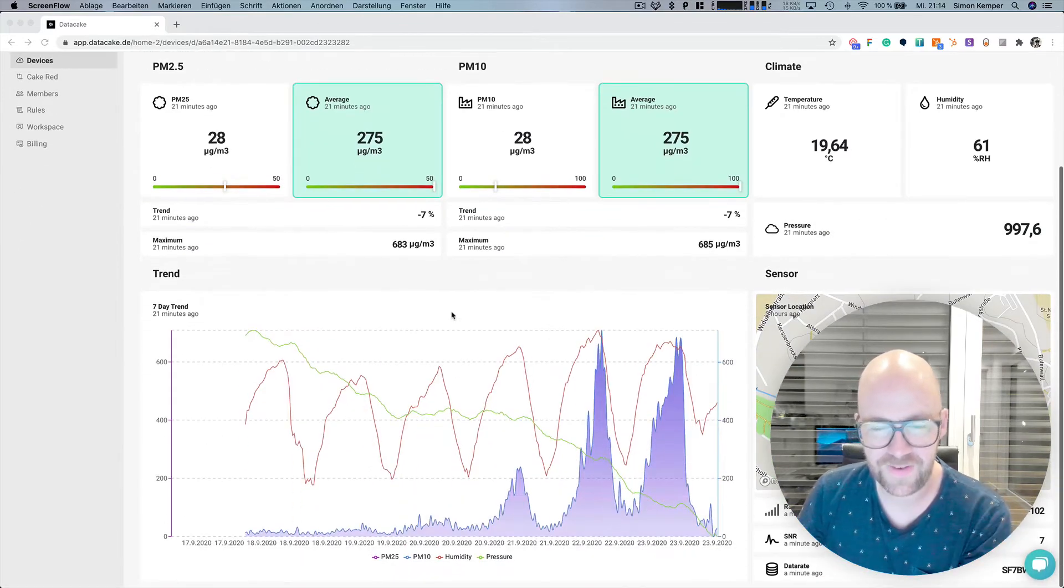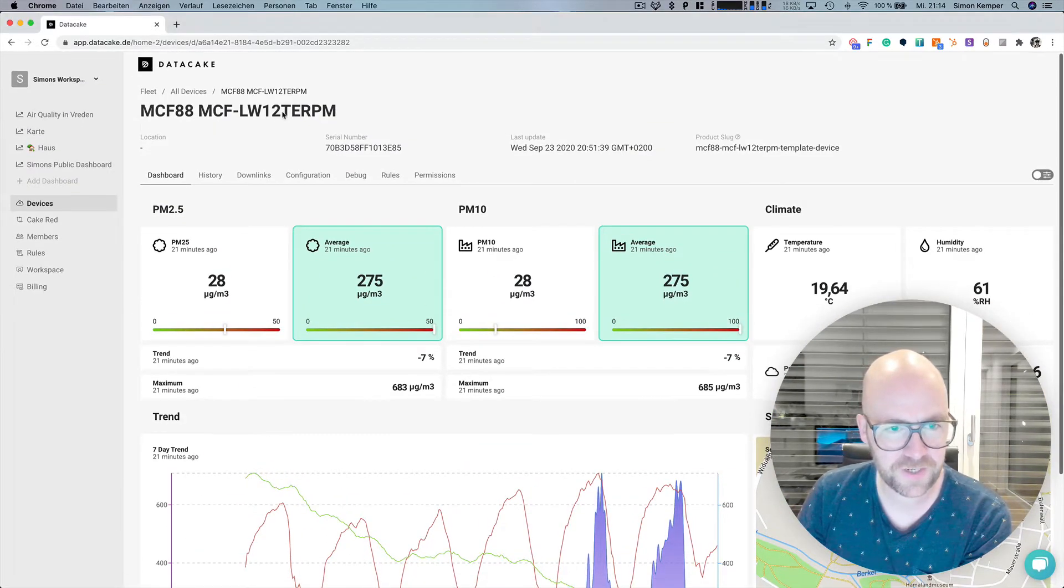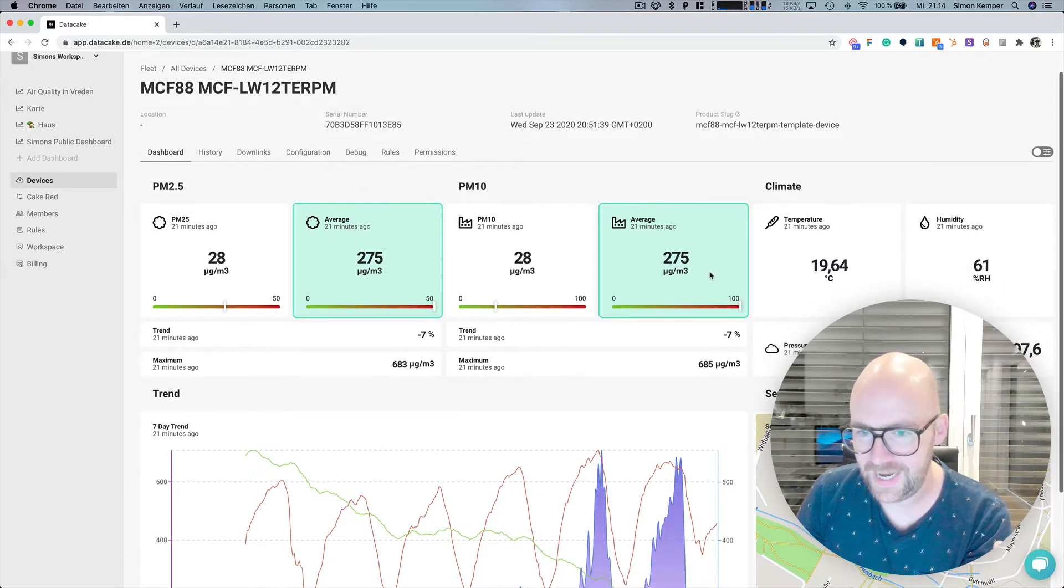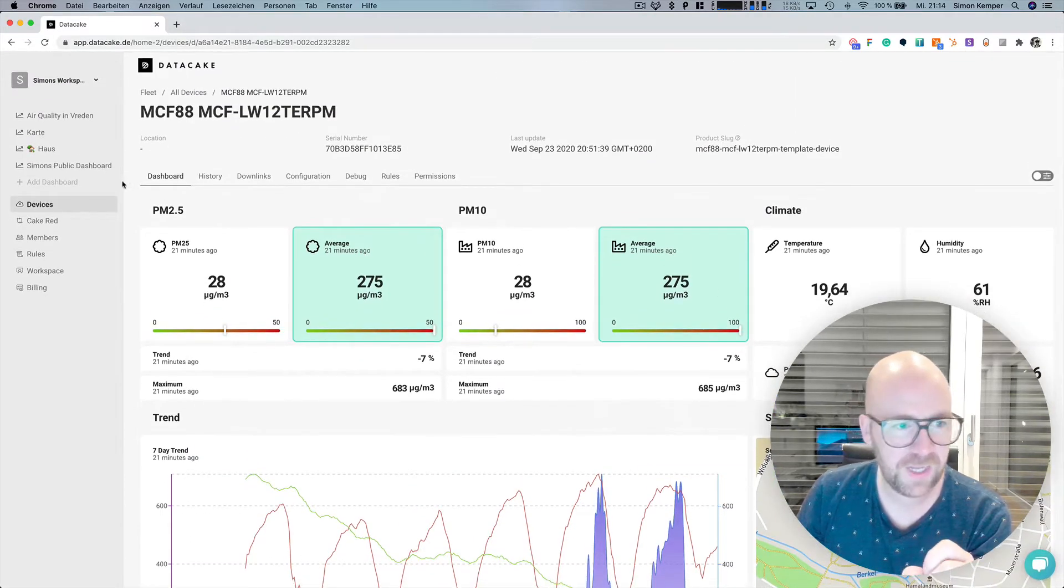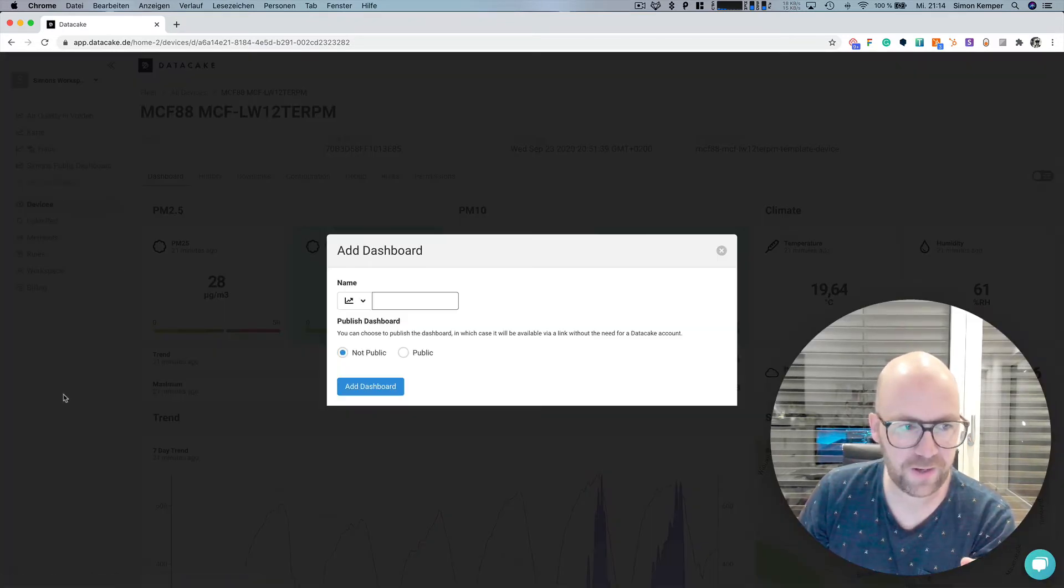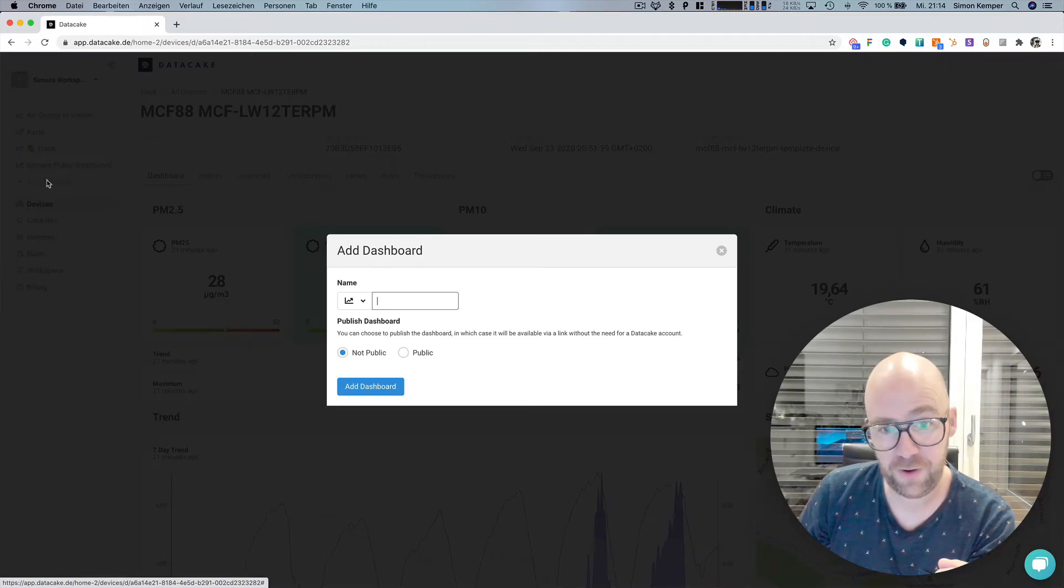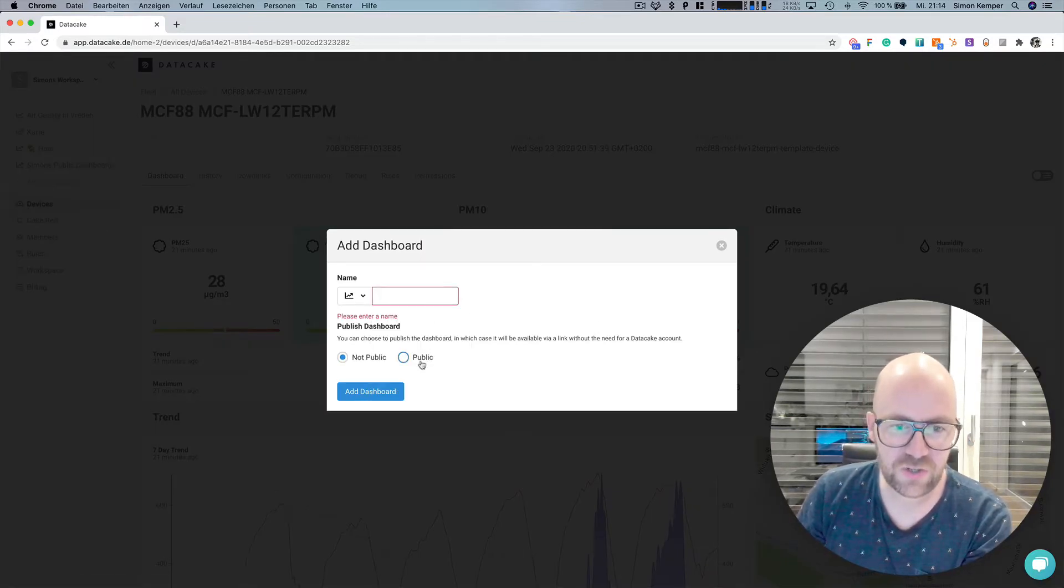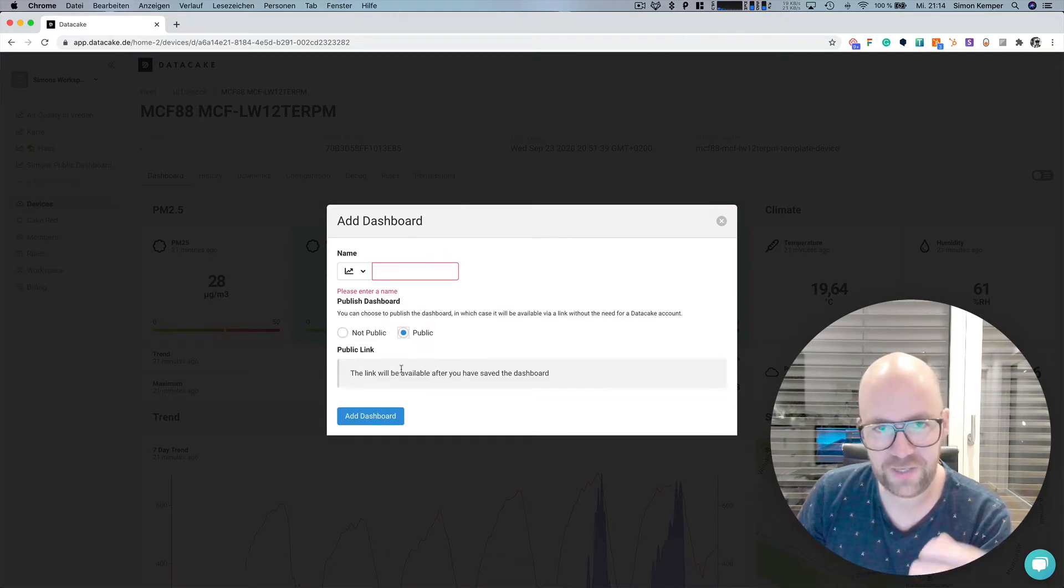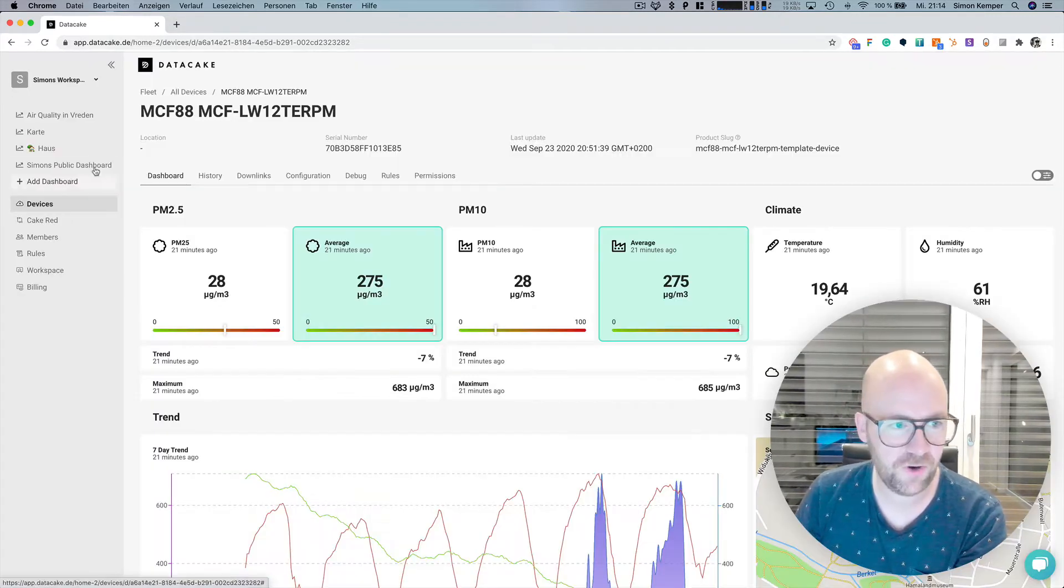So this here is a device I've got at my home. It's a Particulate Monitor from MCF88, and this is the device dashboard. To create a new global dashboard, you simply select Add Dashboard from the sidebar, provide a title, and choose if you want to have it public or not public. The link will be shared or created after you press Add Dashboard.